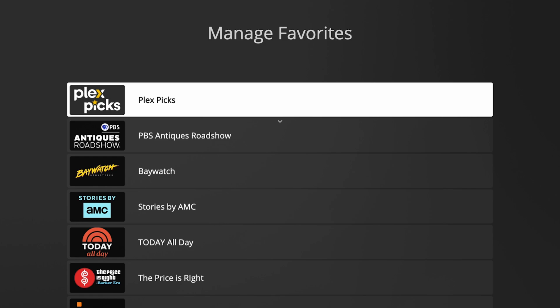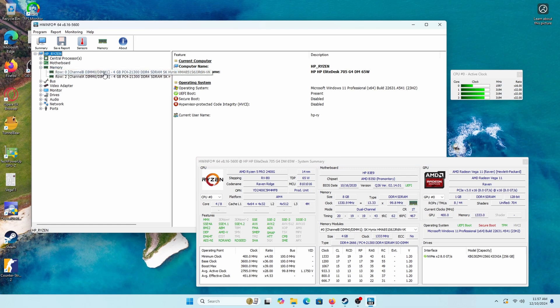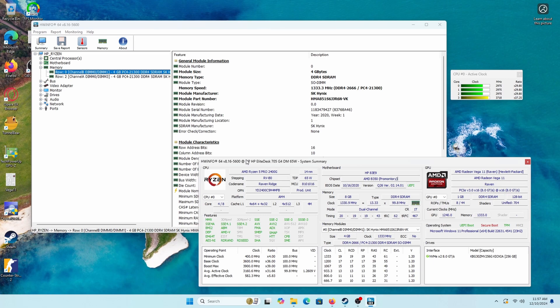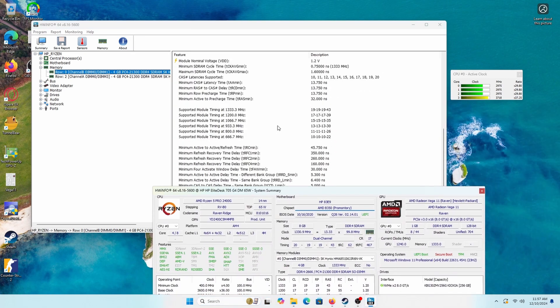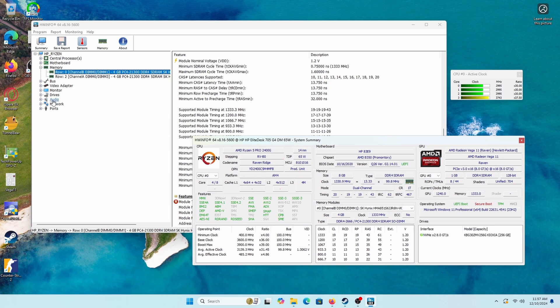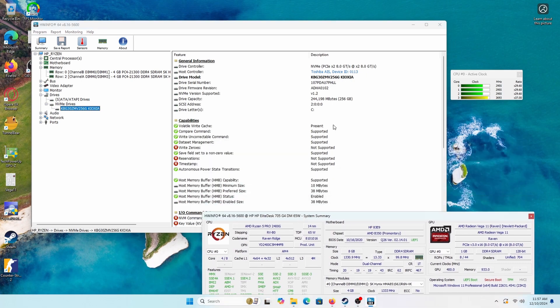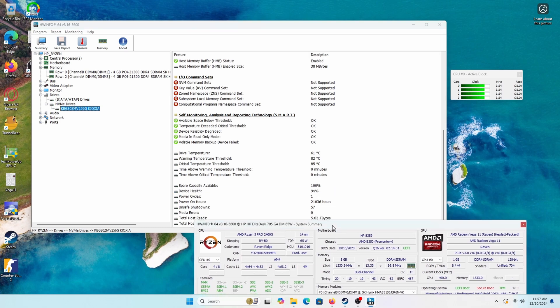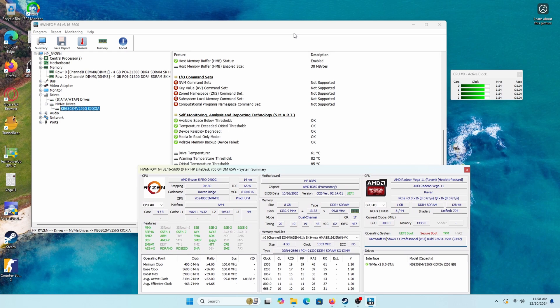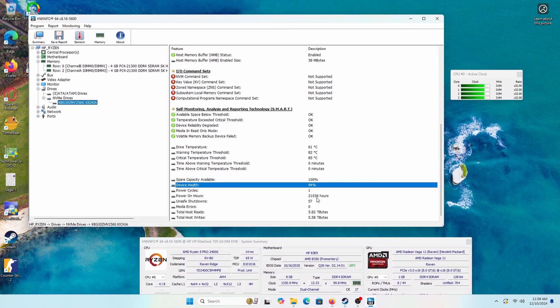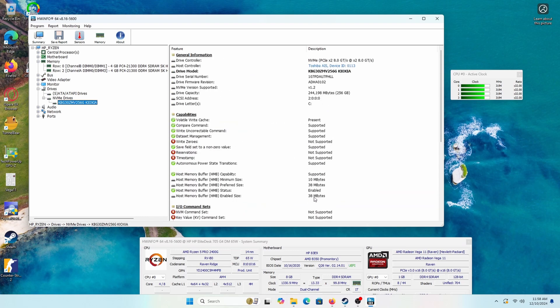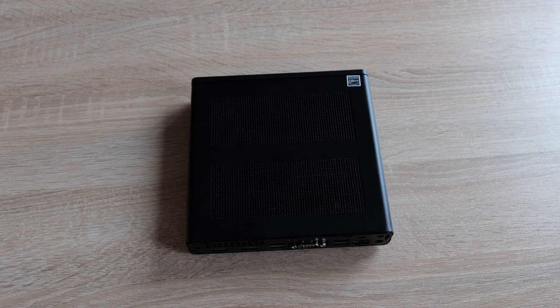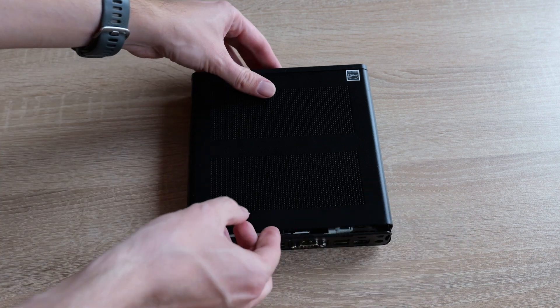The EliteDesk 705 G4 features two DDR4 memory slots, supporting a maximum of 32GB with speeds up to 2666 megatransfers per second. In this particular unit, there are two sticks of RAM, totaling 8GB. In terms of storage, the EliteDesk offers a range of options, including traditional 2.5-inch SATA HDDs and PCIe NVMe drives. This PC is equipped with a 256GB NVMe drive from Kioxia, a Japanese memory manufacturer that was spun off from the Toshiba conglomerate in June 2018. The drive's health is reported to be 94% good with 21,000 power on hours, which translates to approximately 875 days or almost two and a half years of usage. Fortunately, upgrading the storage is a relatively straightforward process, unlike some other Mac mini PCs on the market.